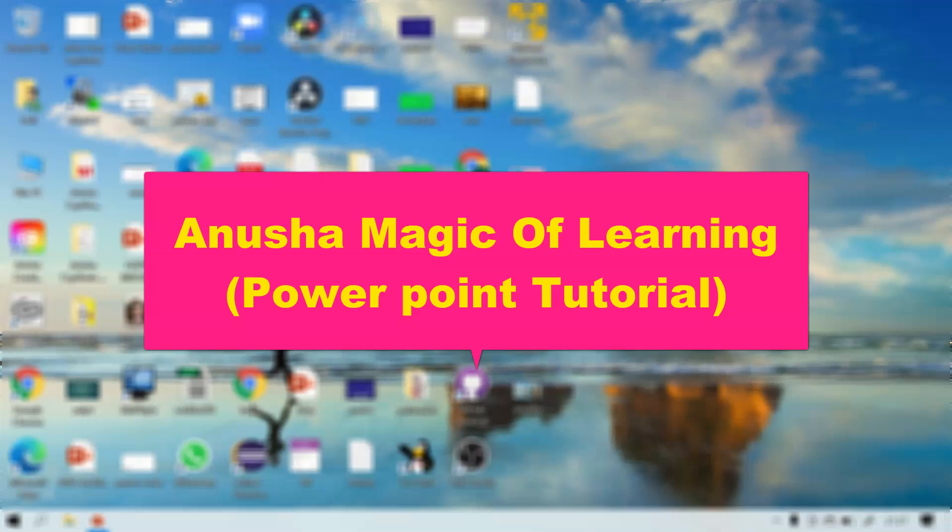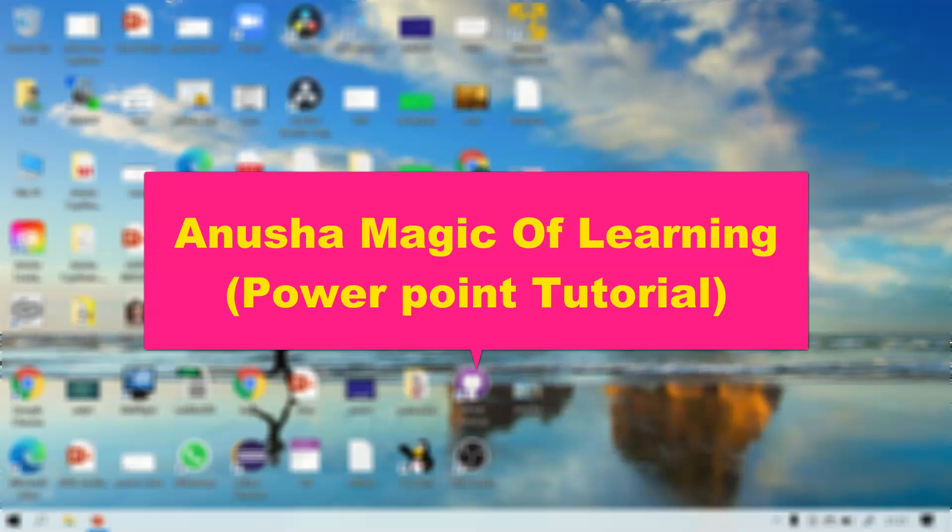Hello everyone, welcome back to my channel Magic of Learning. In the last video we learned a new feature of PowerPoint known as Photo Album. Today we're going to learn something new known as ink annotation.